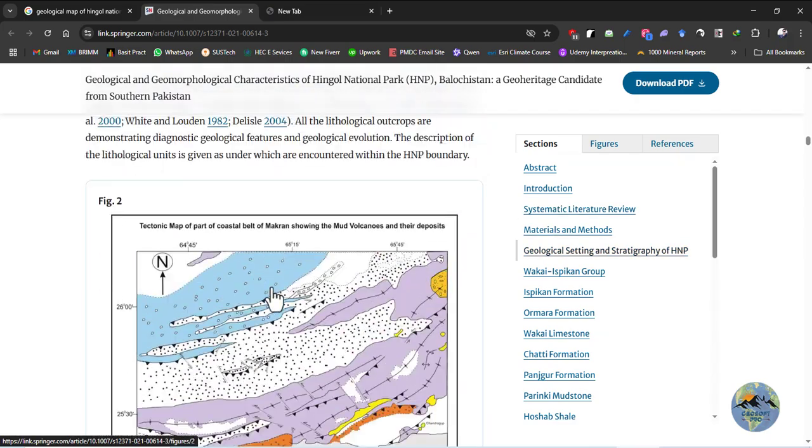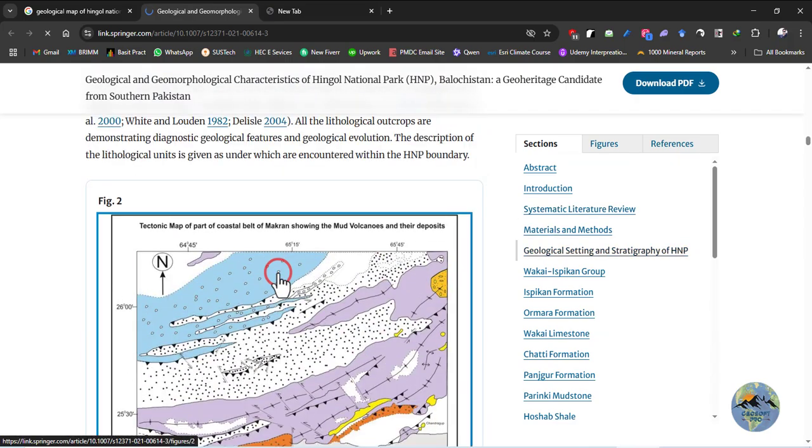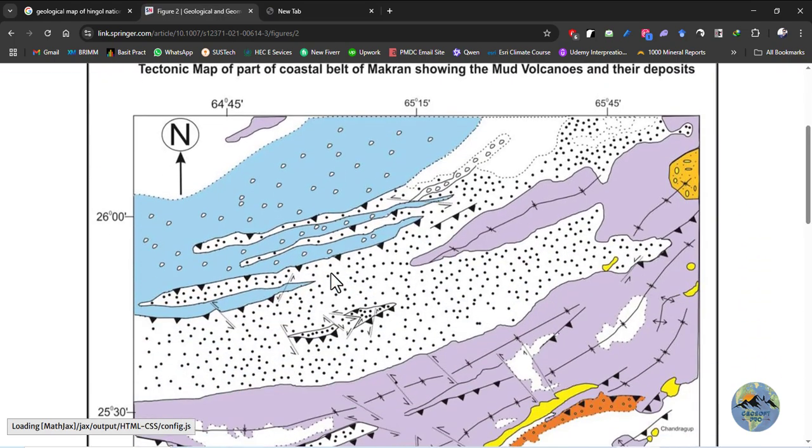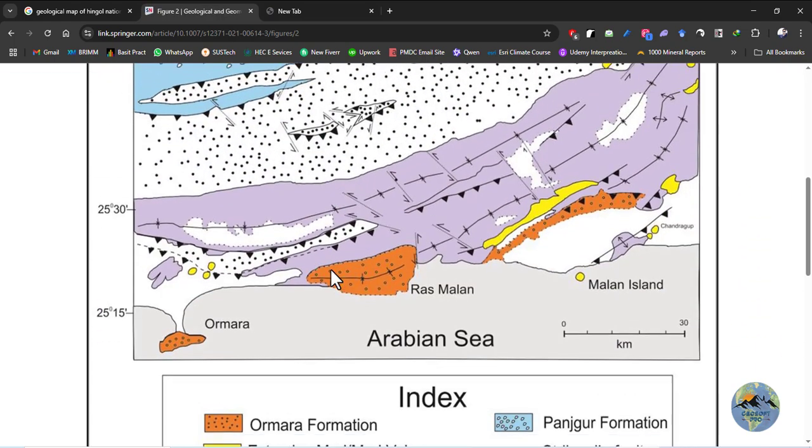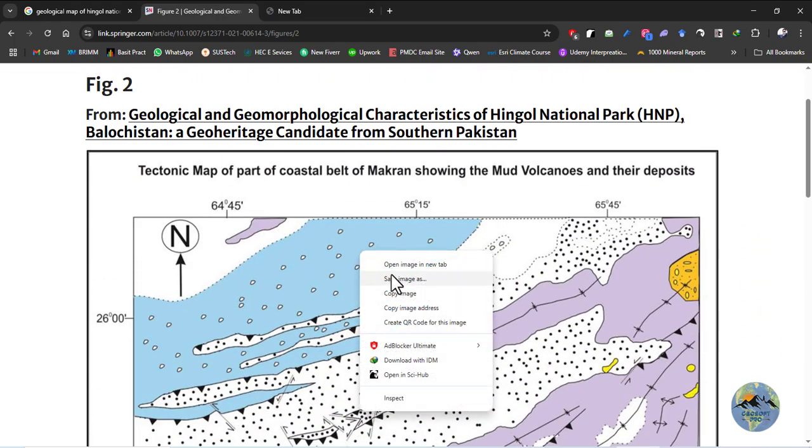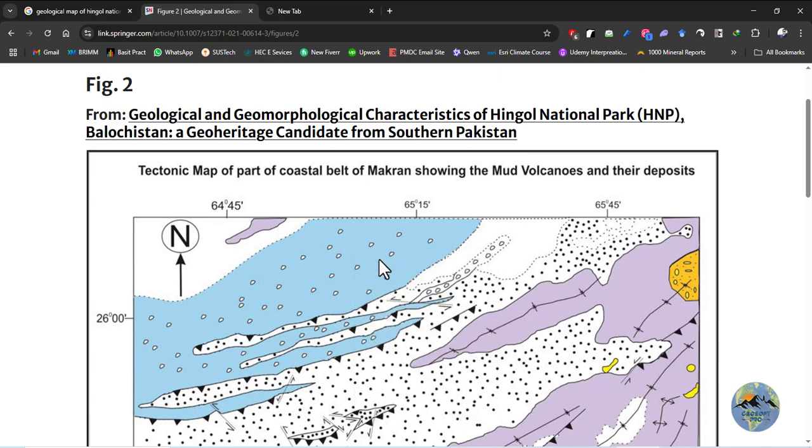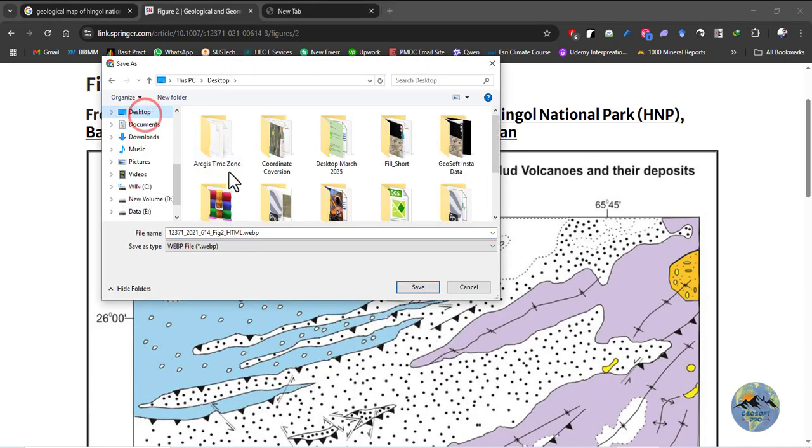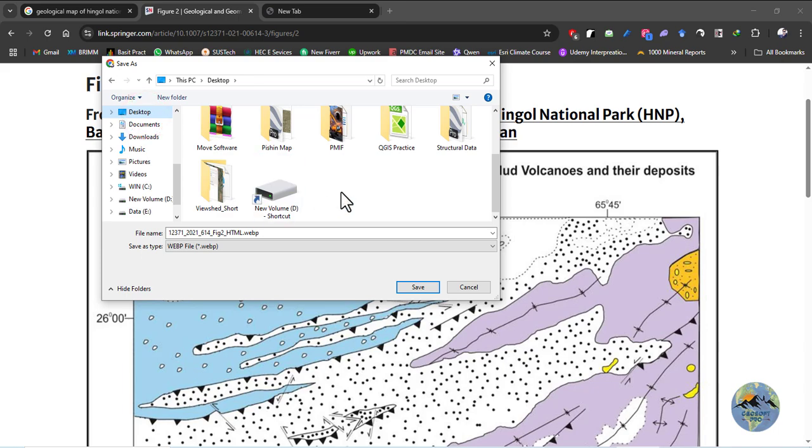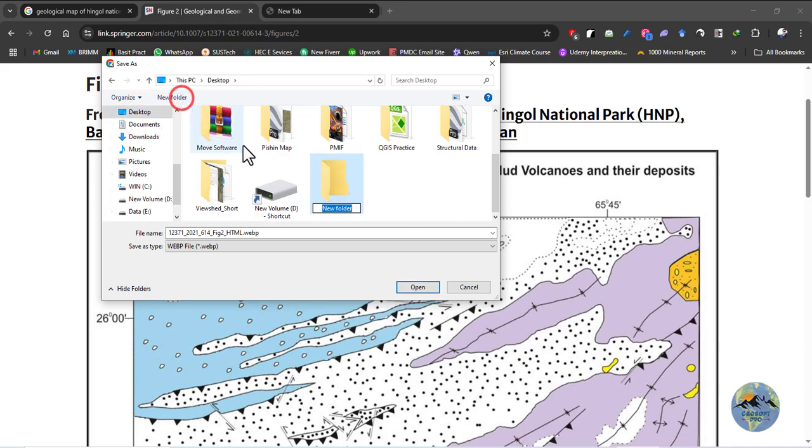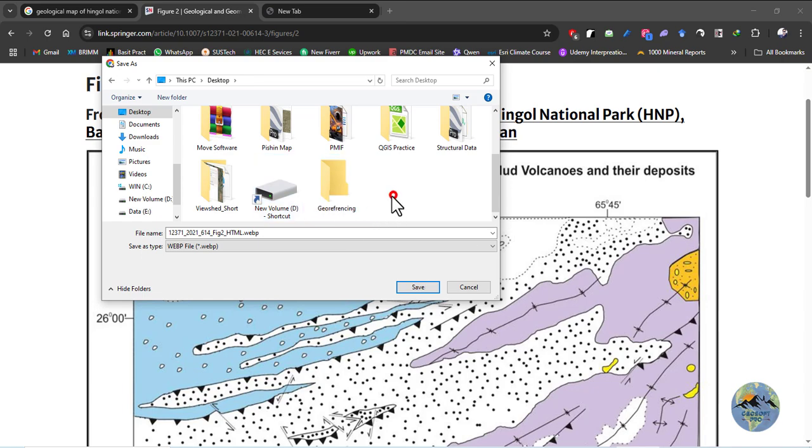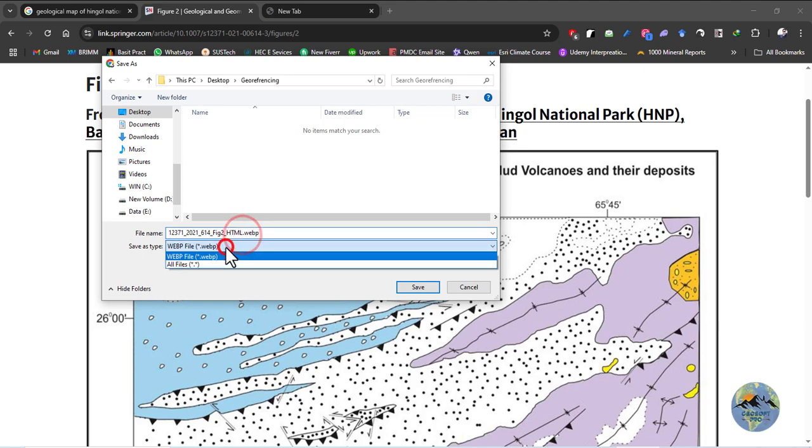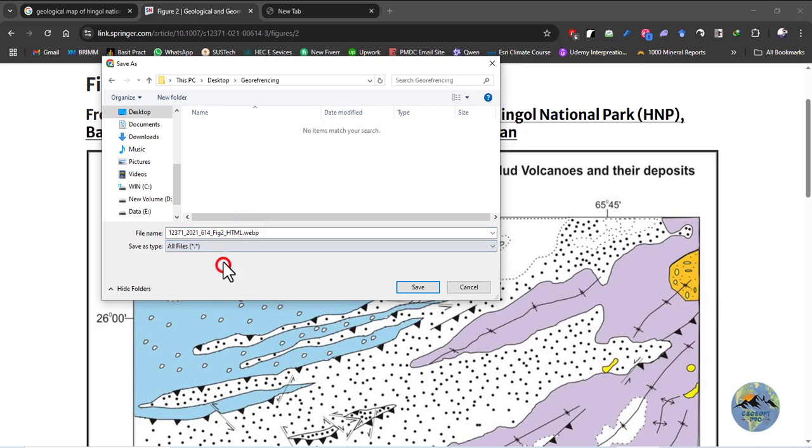Click on it. Right click on it and save this image. Create any folder. I will create a folder with the name Georeferencing and save this image. So I will select JPEG format for this map.